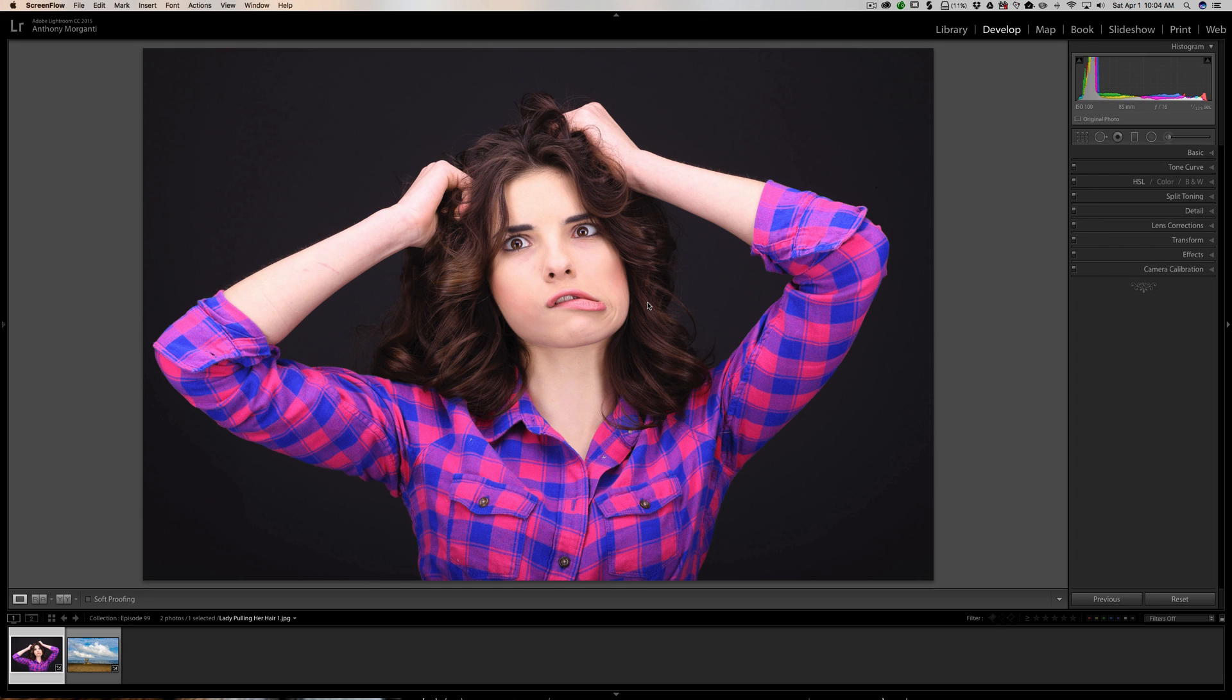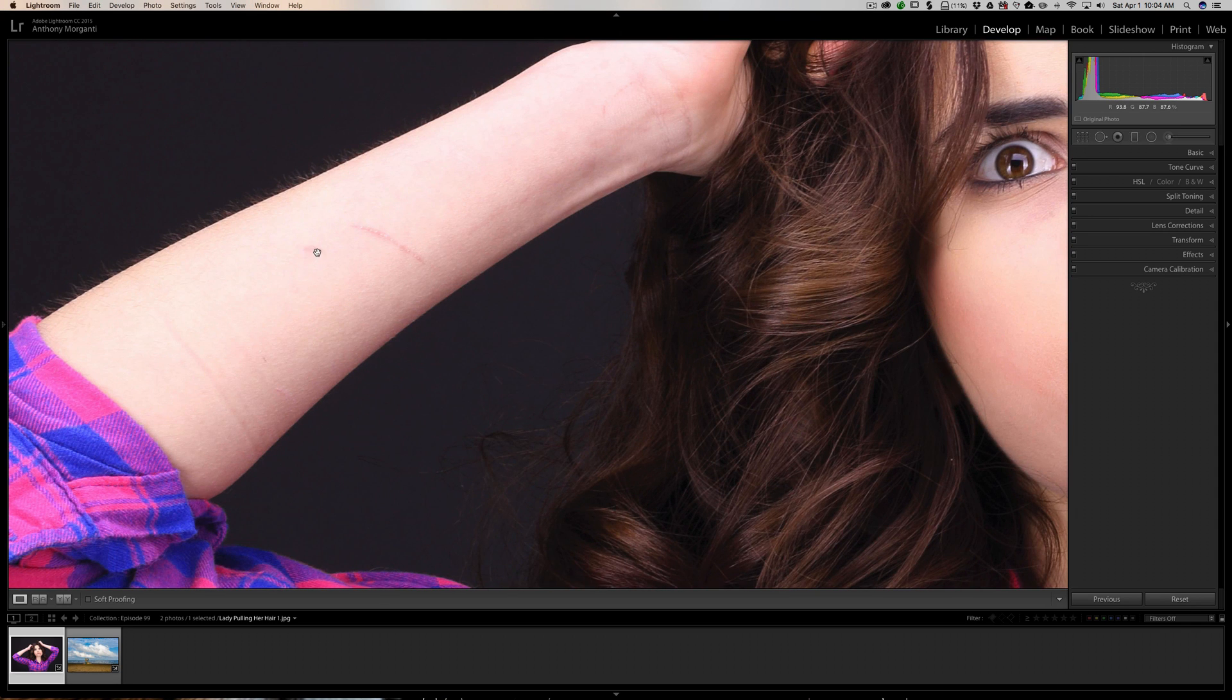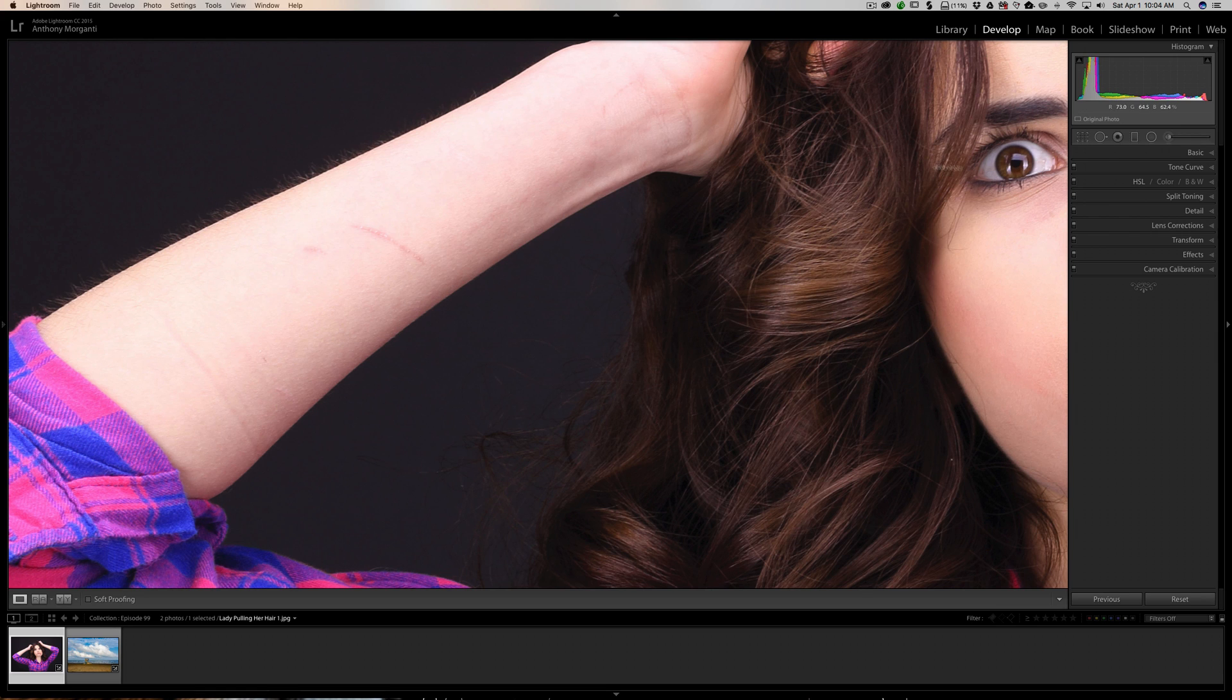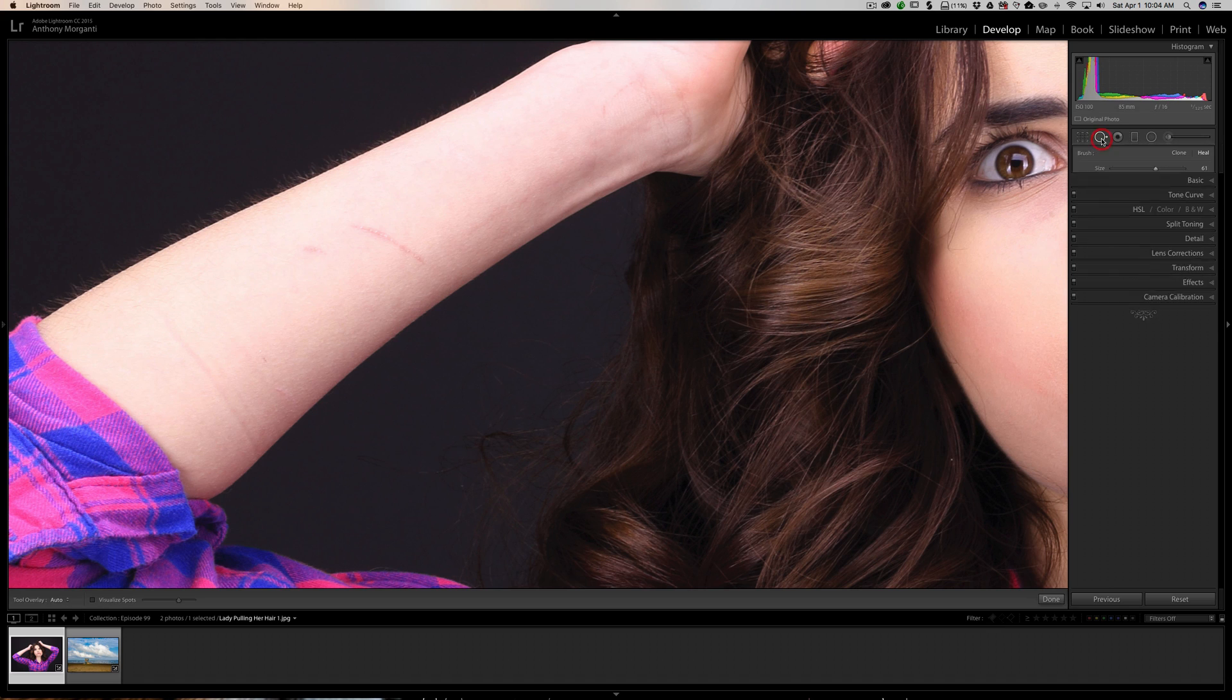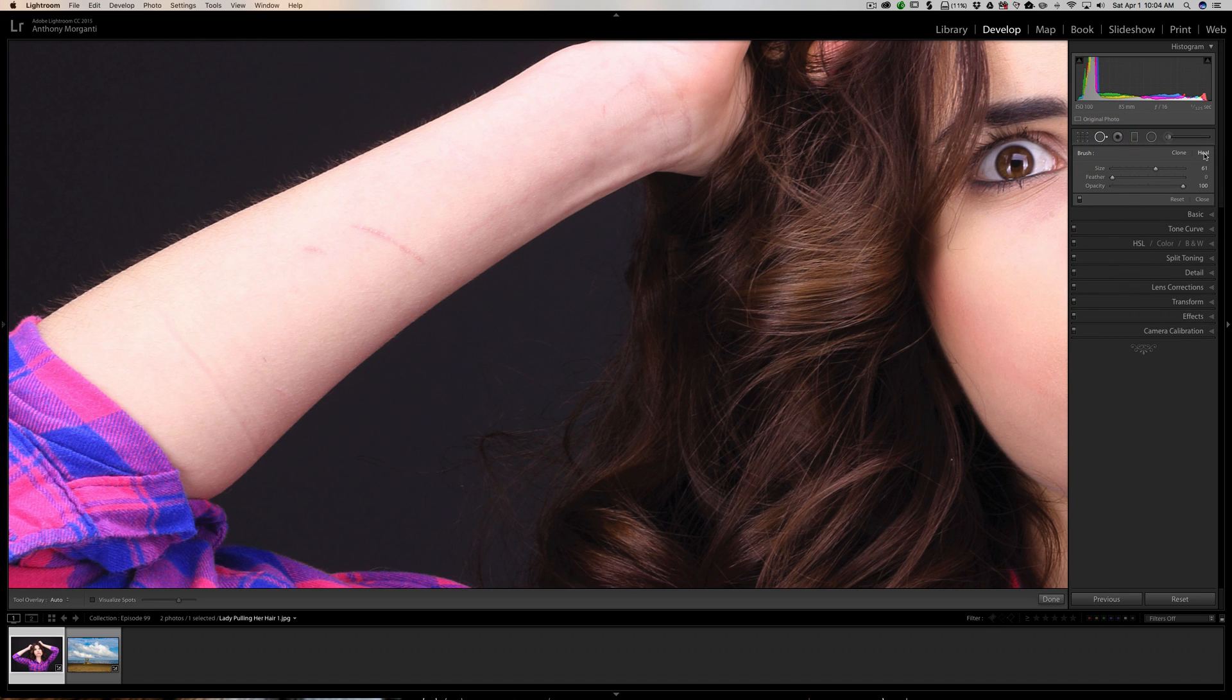Now I have this image here, and if we look closely at her arm you can see she's got a couple scratches. So I want to remove the smaller scratch and I'm going to use the spot removal tool. Right now I have the heal brush selected, so that's fine.